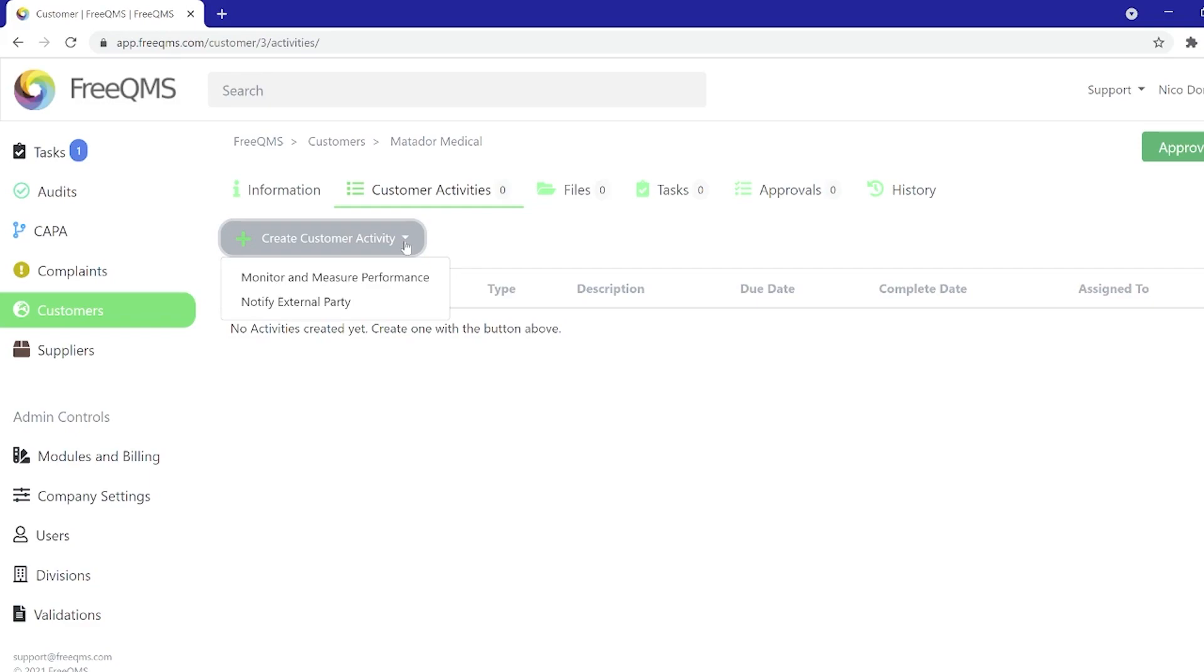We can see activities we would expect from other modules: monitor and measure performance and notify external body. Monitor and measure performance is a great customer activity for monitoring distributors and periodically checking on customers as part of post-market surveillance.